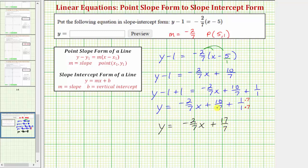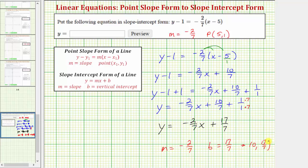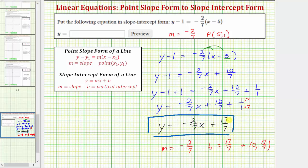Although it doesn't ask, notice that in this form we can identify the slope as negative two-sevenths, which we already knew, and now we also know the vertical intercept b equals seventeen-sevenths, which as an ordered pair is the point zero, seventeen-sevenths. But this question is only asking for the equation in slope-intercept form. When entering the answer, the y equals is already provided, so we only enter the right side of the equation.